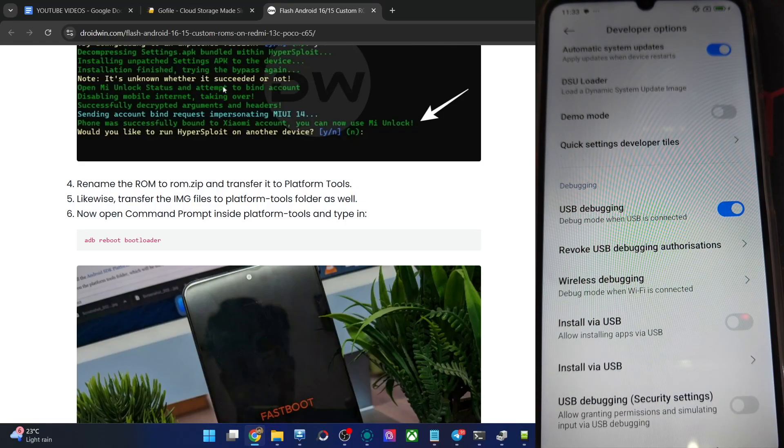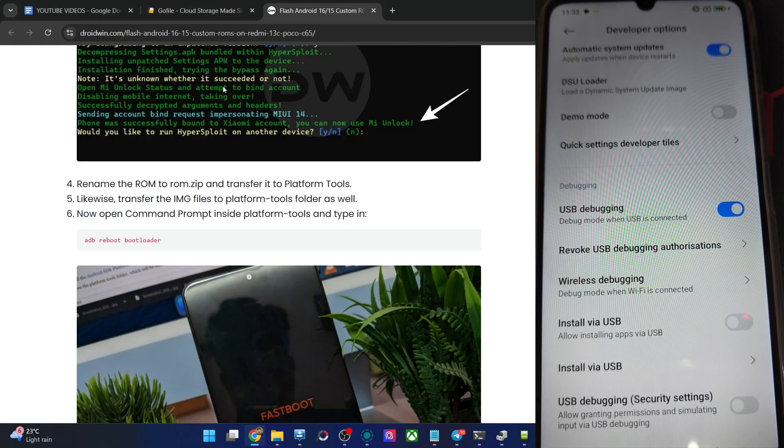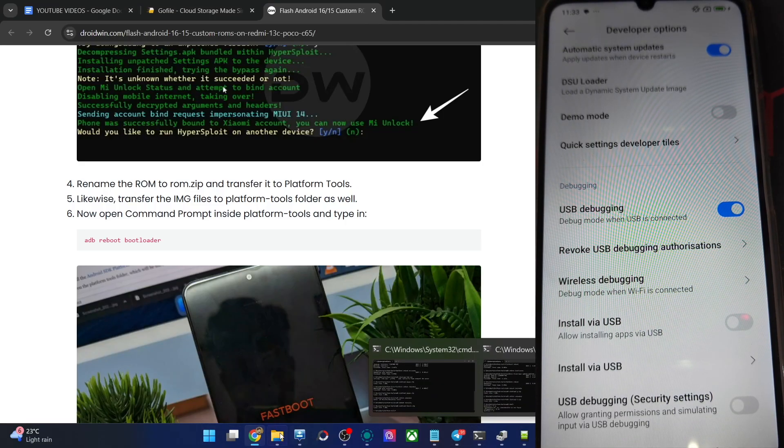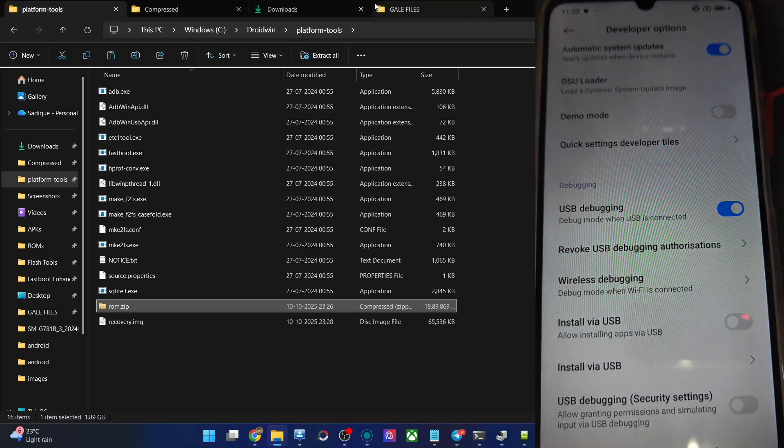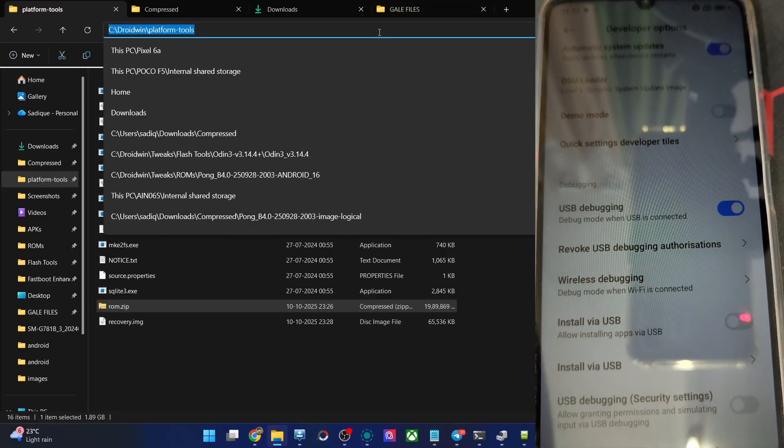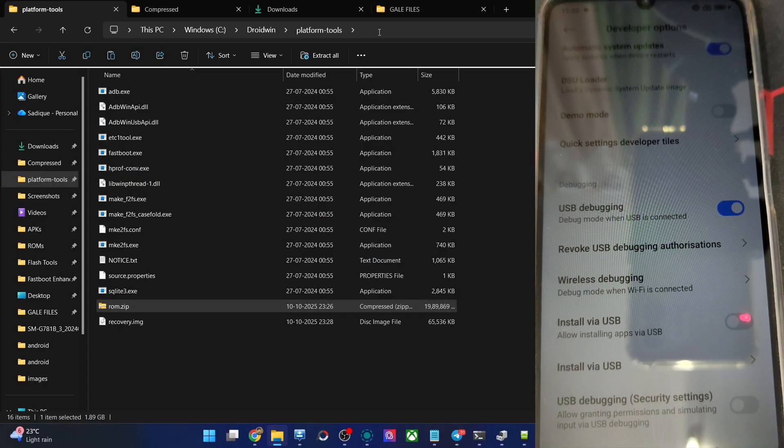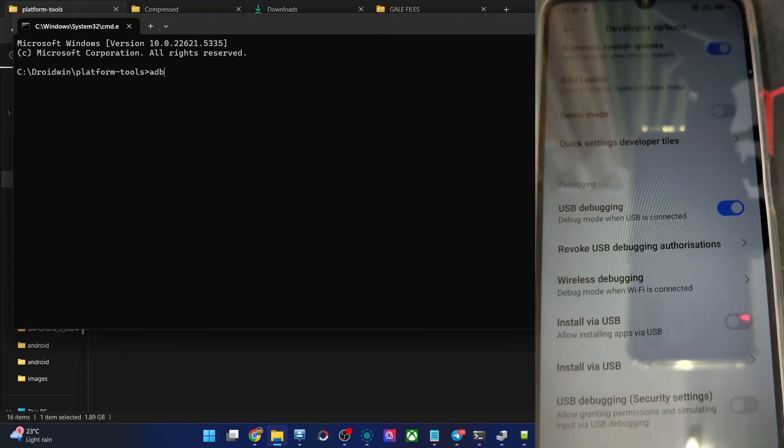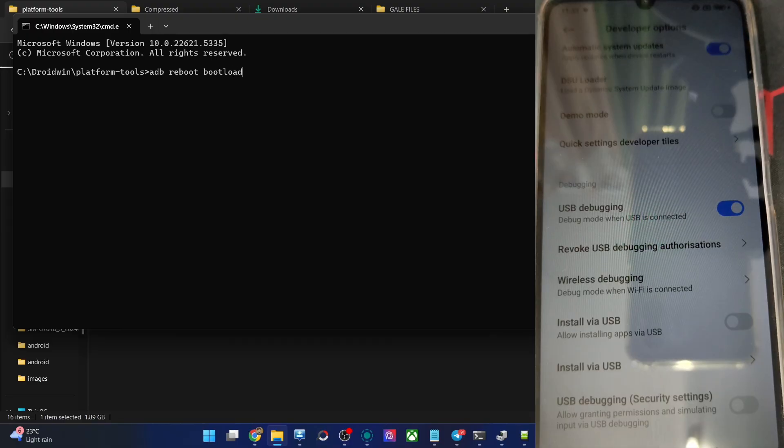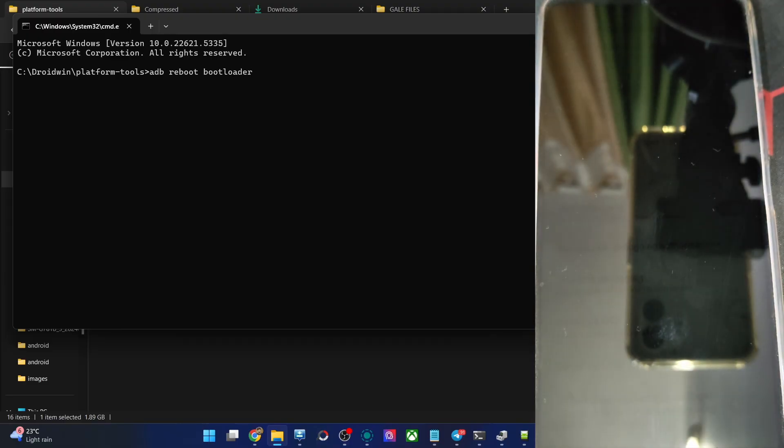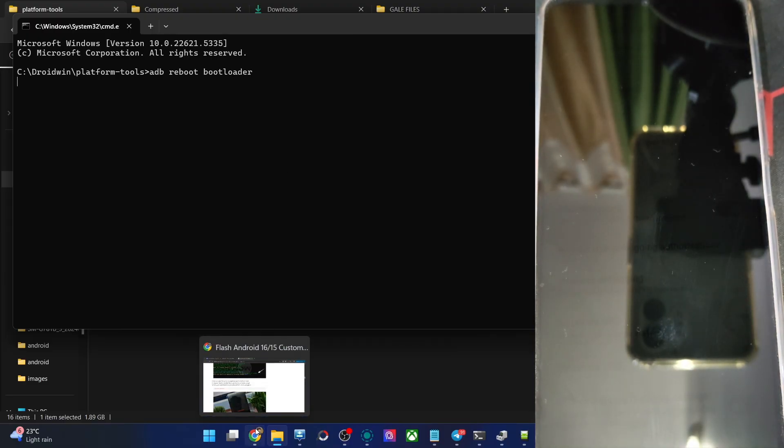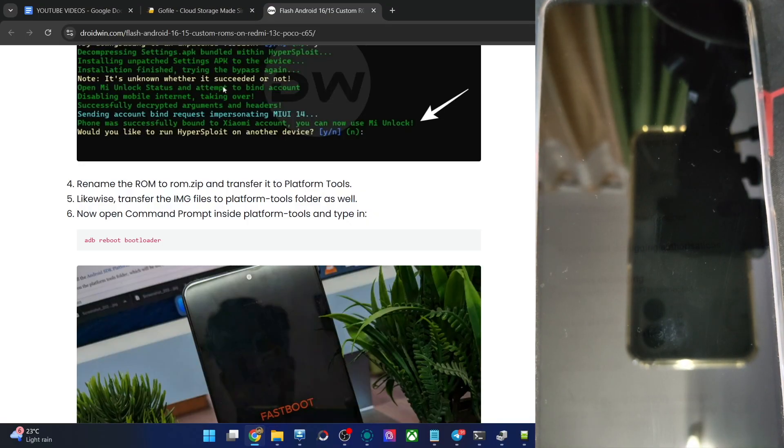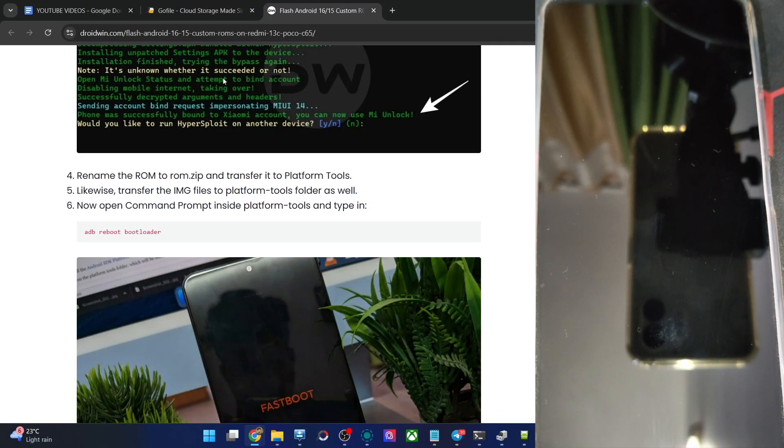Let's now boot the phone to fastboot mode. Open a CMD window over here, type in CMD, hit the enter key. Then type in the command of ADB reboot bootloader and hit the enter key. The phone should now be in the fastboot mode in just a few seconds.